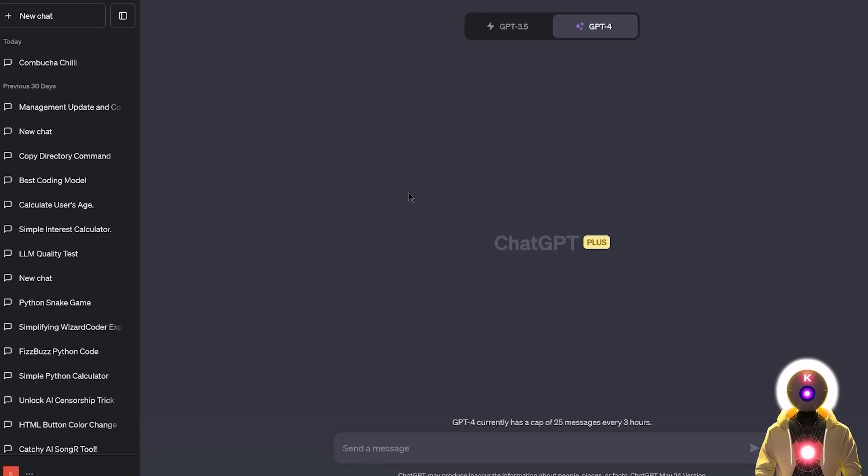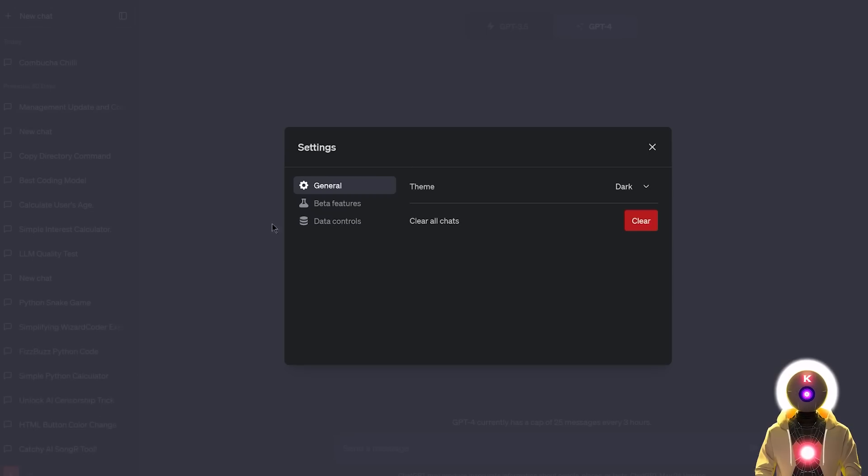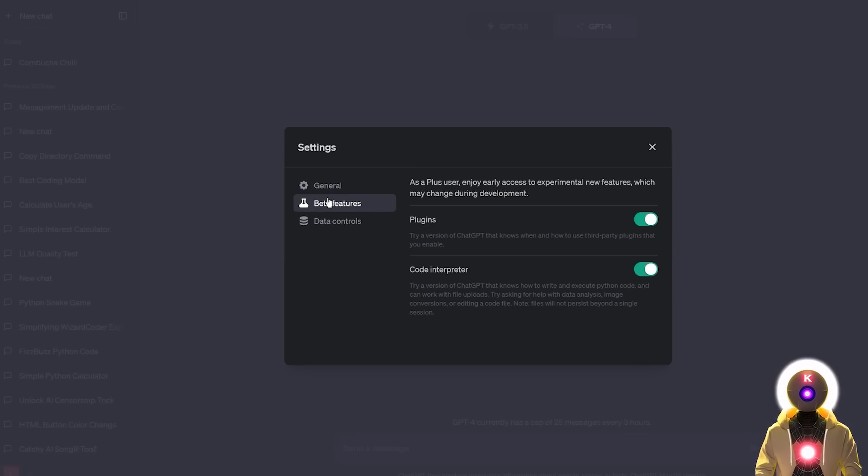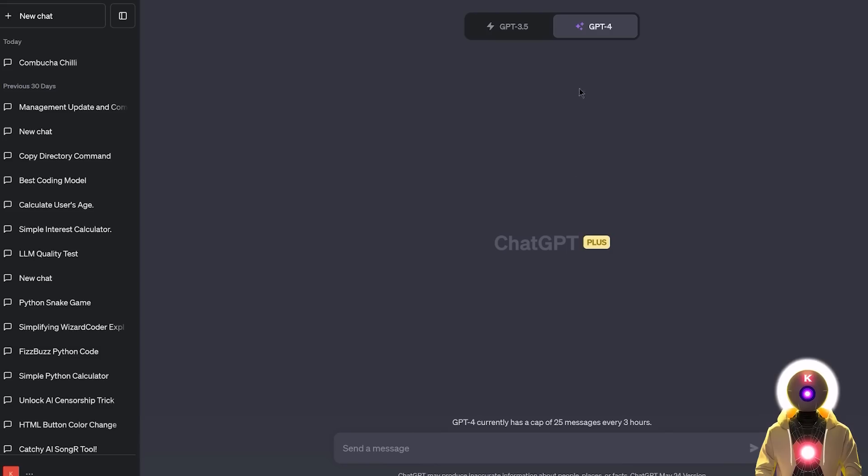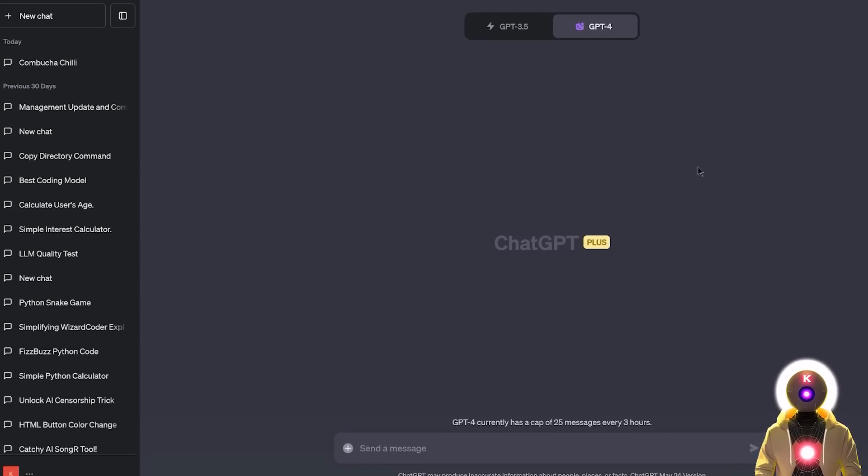Now as of right now it's only available for paid ChatGPT Plus users and to activate it you need to go here, click on settings, then in beta features you need to click here to enable Code Interpreter. And then if you click on GPT-4, you're gonna see here Code Interpreter beta. And now you're ready to use this new model.